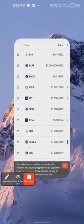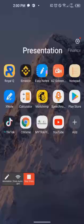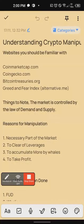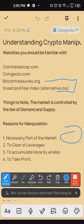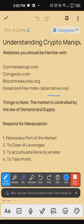I highlighted something important here: the market is controlled by the law of demand and supply. Always put that at the back of your mind. The market is controlled by the law of demand and supply.